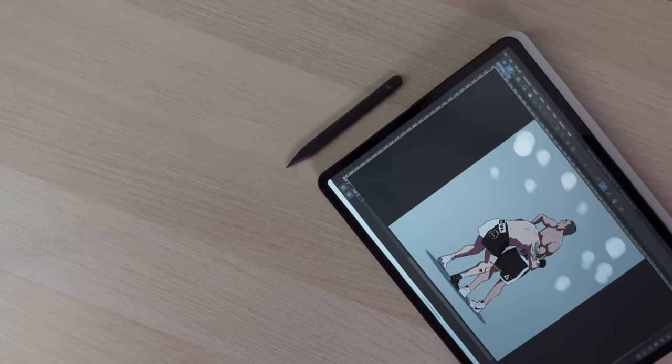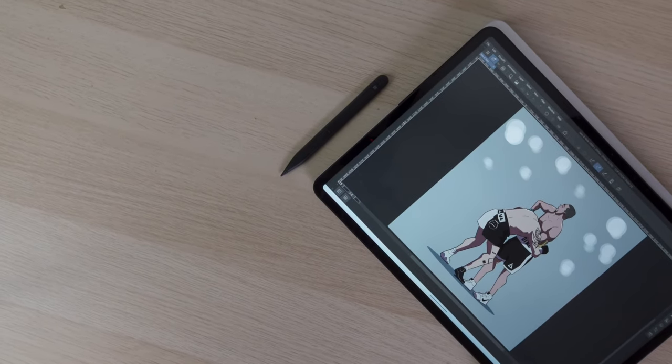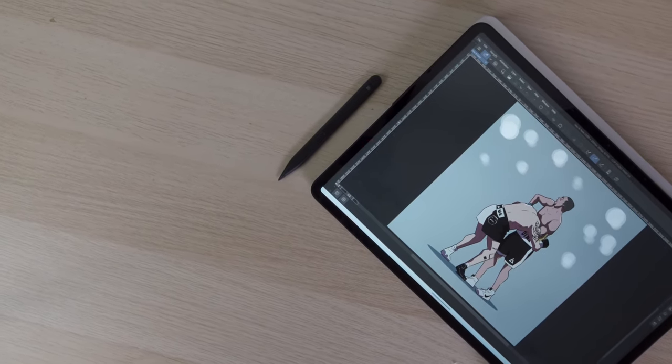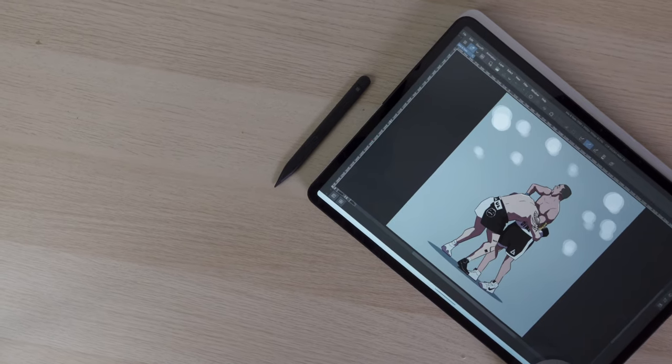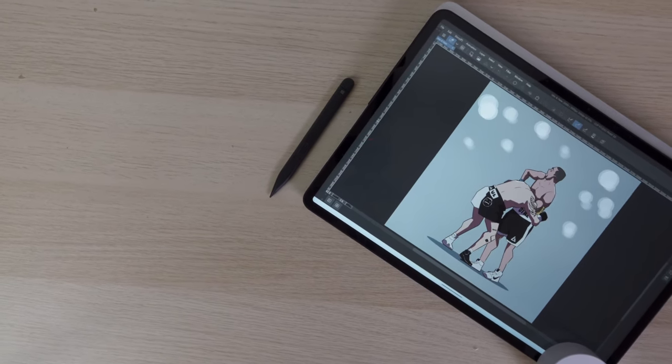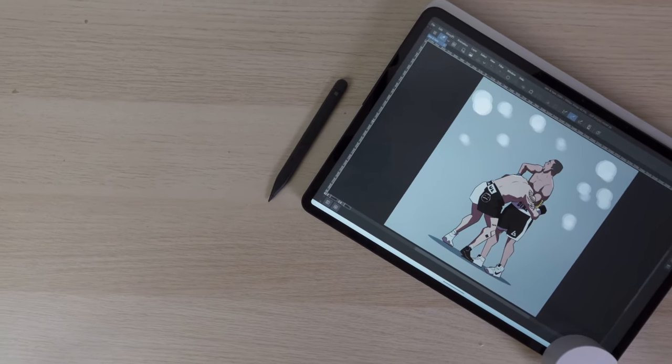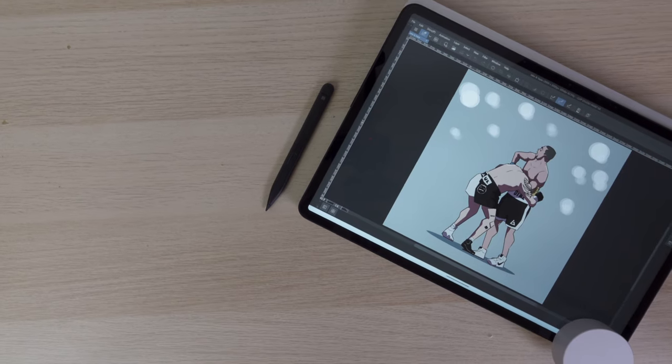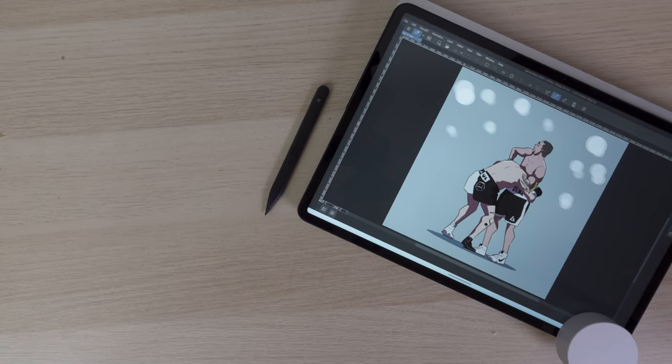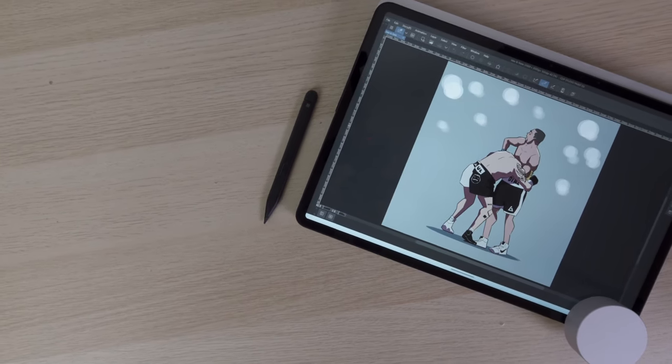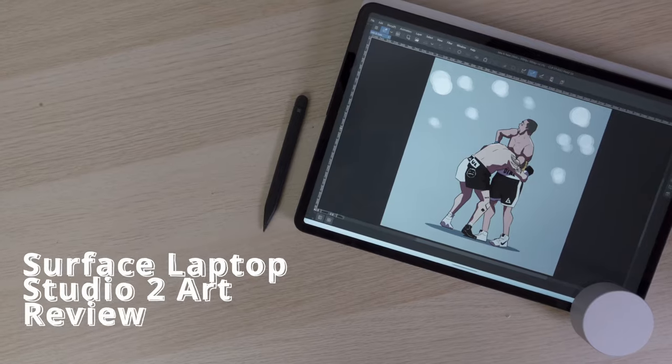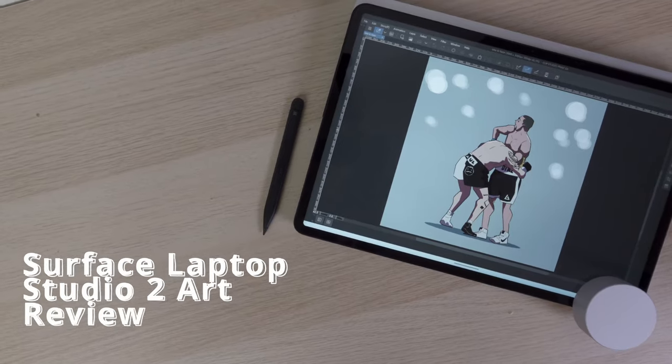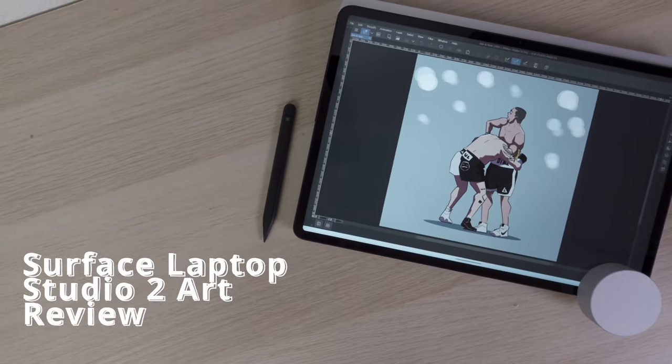Hey everyone, C.Wilson here, and this is the Surface Laptop Studio 2, the apex of Windows laptops. Microsoft has updated one of my favorite pieces of hardware for art, but is it really worth it? Let's find out with my Surface Laptop Studio 2 art review.